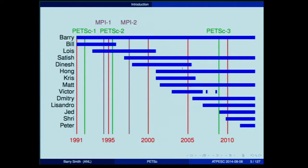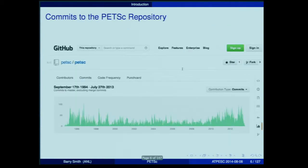PETSc has been developed for a very long time. The current version really started in 1995, and we've had a number of people join and leave our team over the years. Thanks to the wizardry of Jed and Satish, we have a full history of our repository going back to the very first commit in 1994. You can go back and look at the very first thing I ever put into PETSc — you'll see it's in the systems directory.